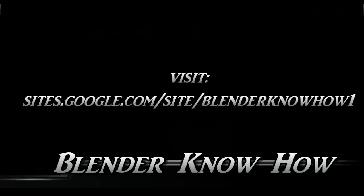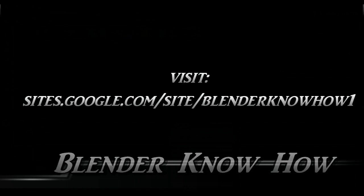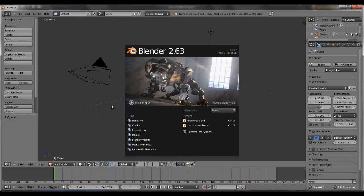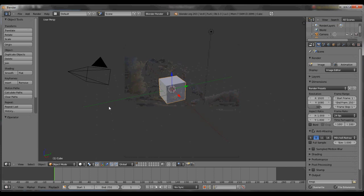Hello and welcome to another Blender tutorial. Today we're going to learn how to do liquid. It'll be fun, so let's go ahead and get started. Click on Blender, exit, get rid of the pop-up.